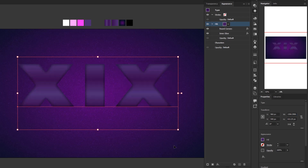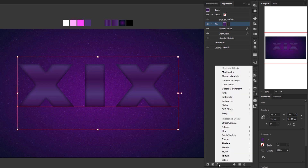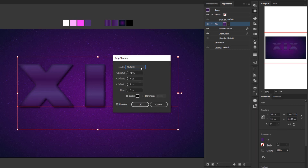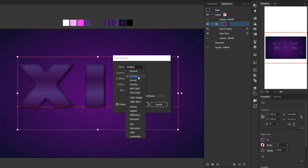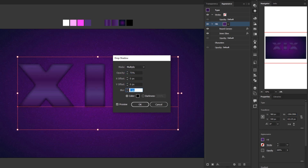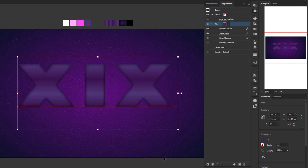After adding an inner glow to this layer, add another drop shadow. Click add new effect, Stylize, Drop Shadow. For the blending mode select Multiply, opacity 75%, X and Y offset 0 pixels, and blur set to 2 pixels. Click OK. And we're done adding effects to this layer.